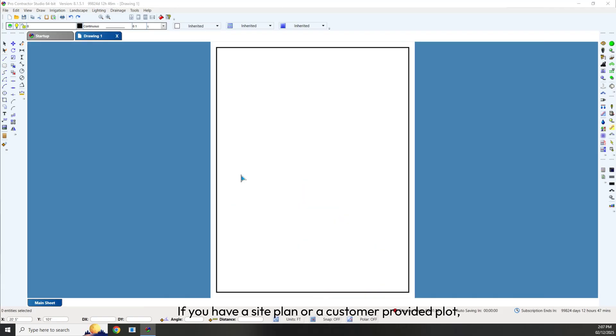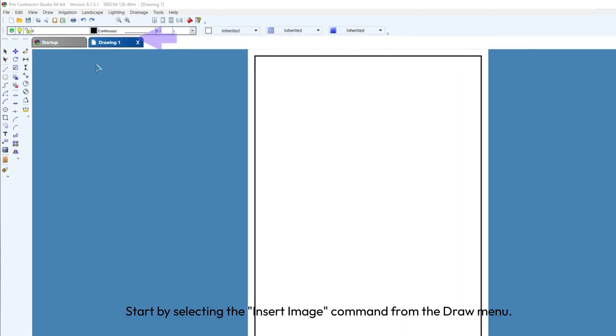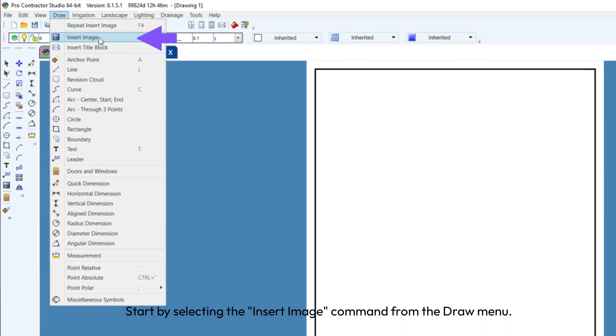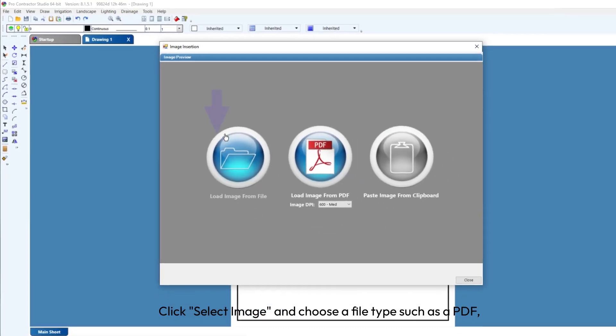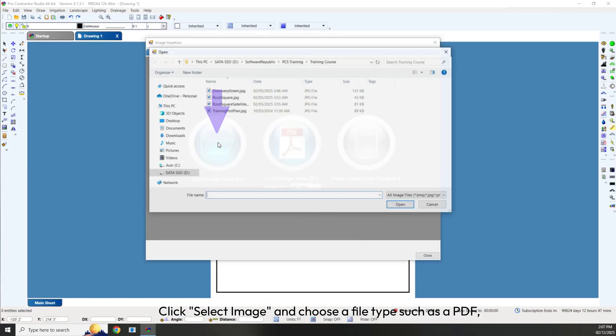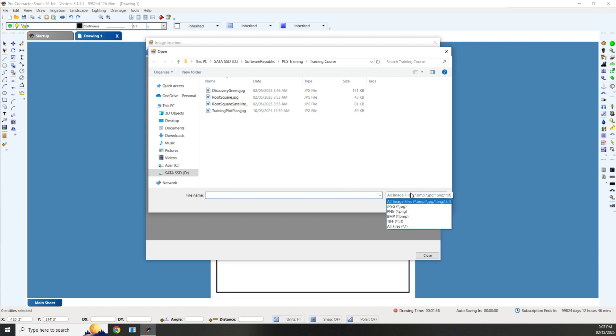If you have a site plan or a customer-provided plot, you can trace it to quickly begin designing. Start by selecting the Insert Image command from the Draw menu. Click Select Image and choose a file type such as a PDF, JPEG, PNG, BMP, or TIFF image file.